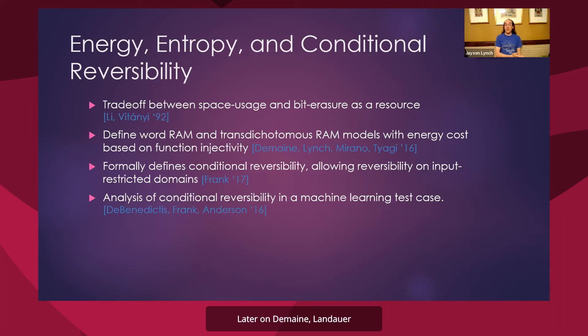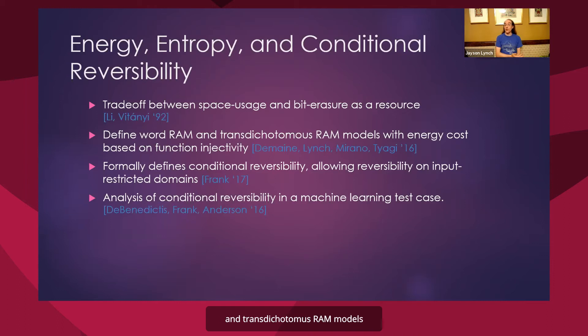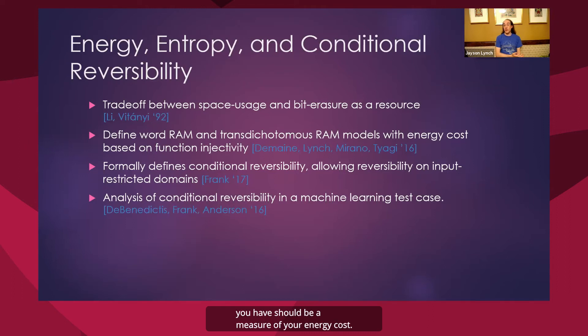Later on, Domain et al. used this sort of notion to define word and transdichotomous RAM models, with the notion that how much injectivity you have should be a measure of your energy cost.